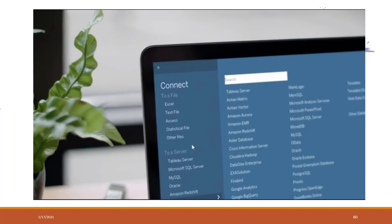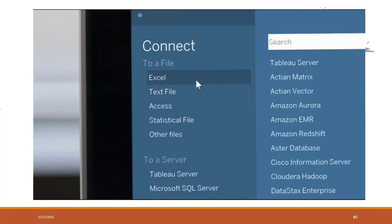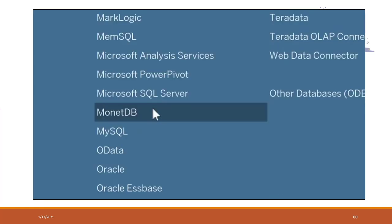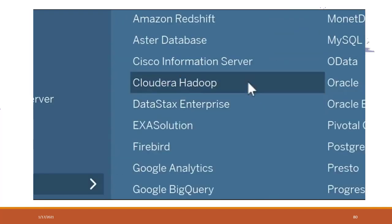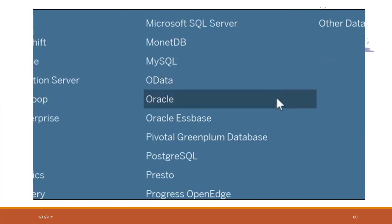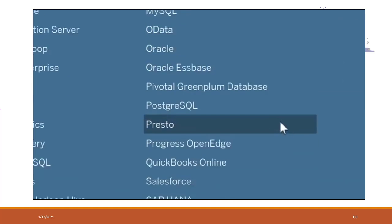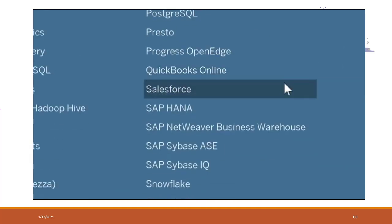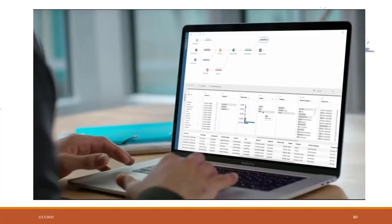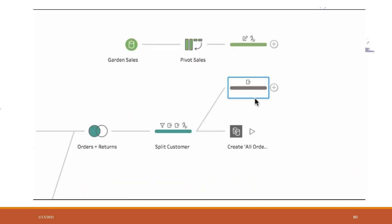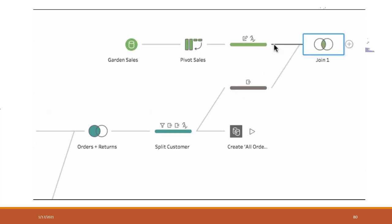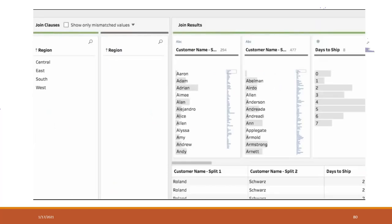Connect to the data you care about, whether it's a spreadsheet, database, or big data. Access data warehouses or cloud data. Tableau Prep helps you quickly and confidently transform and shape your data for analysis.